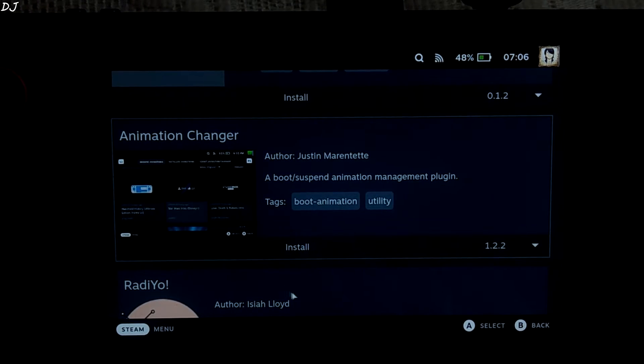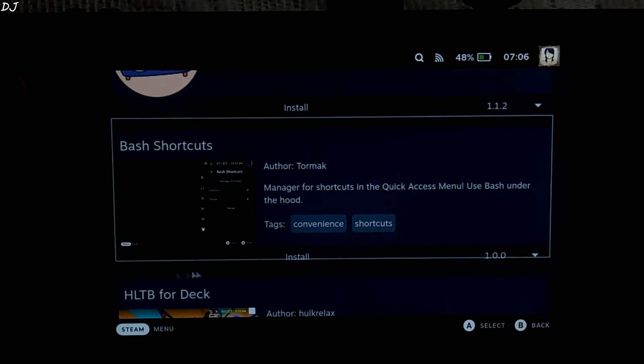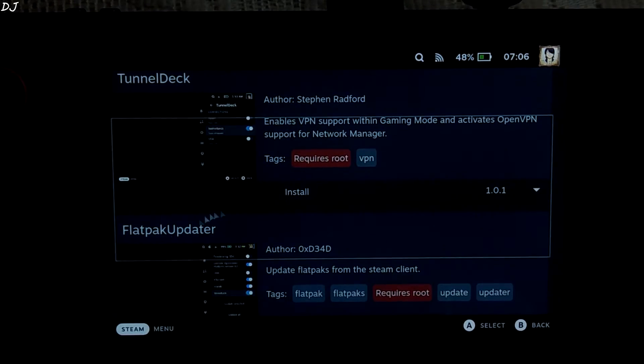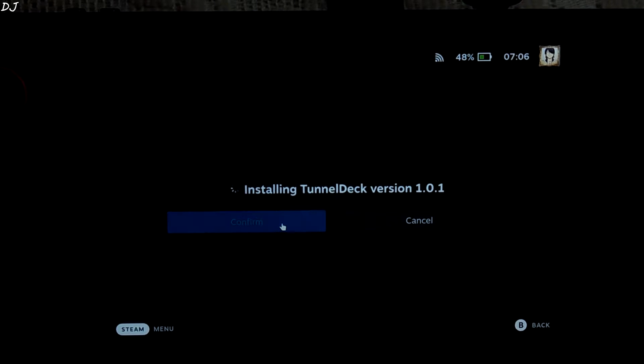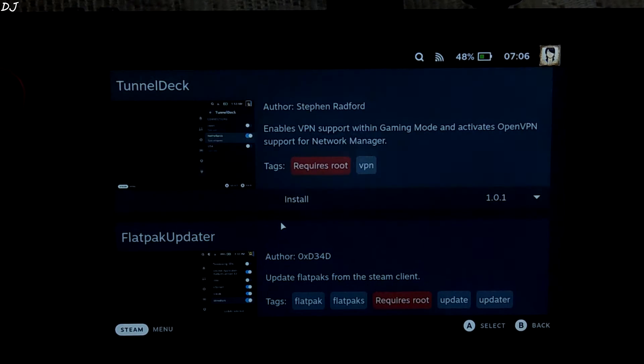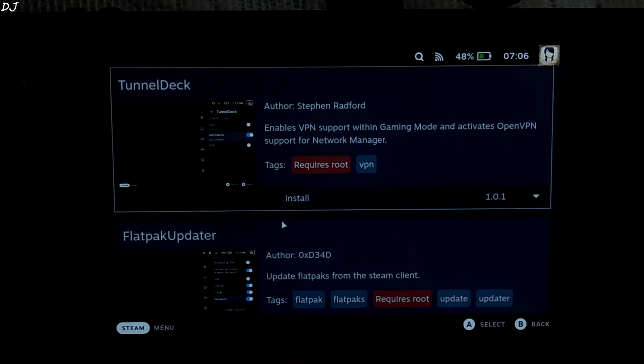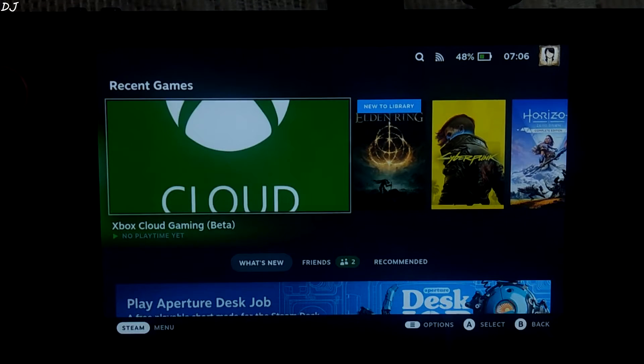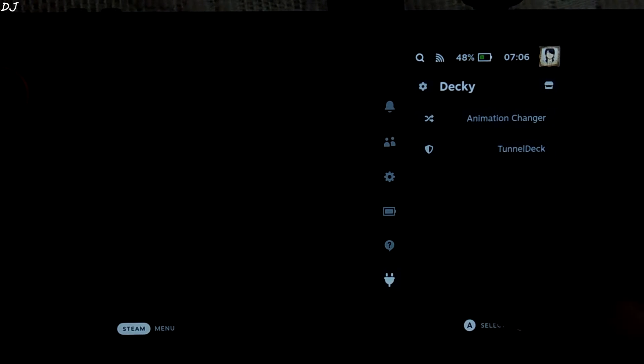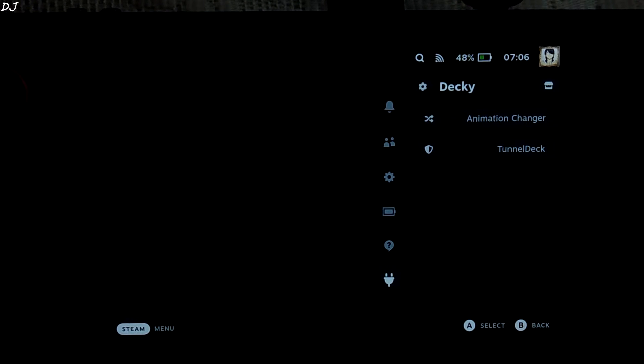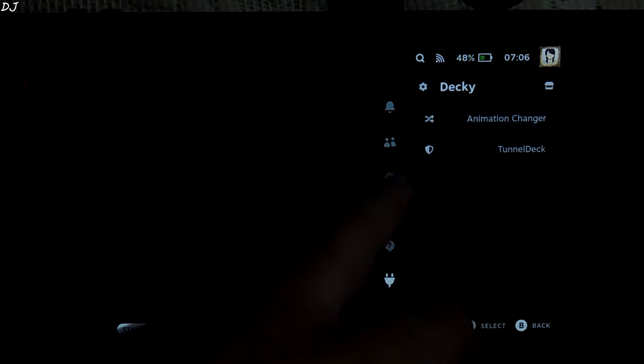I'll also install Tunnel deck from here. There it is. Install. Just go back. Press the menu button. There's Decky. First I'll open animation changer.